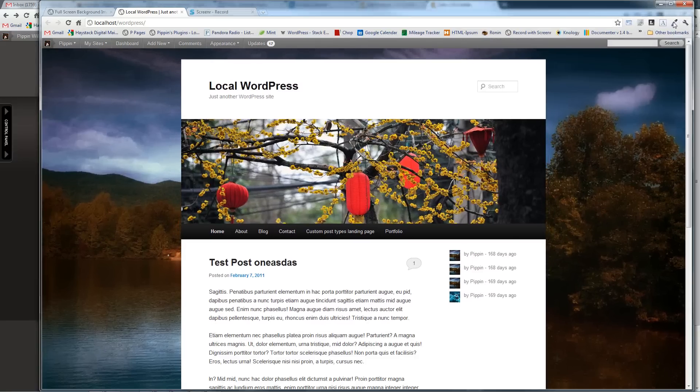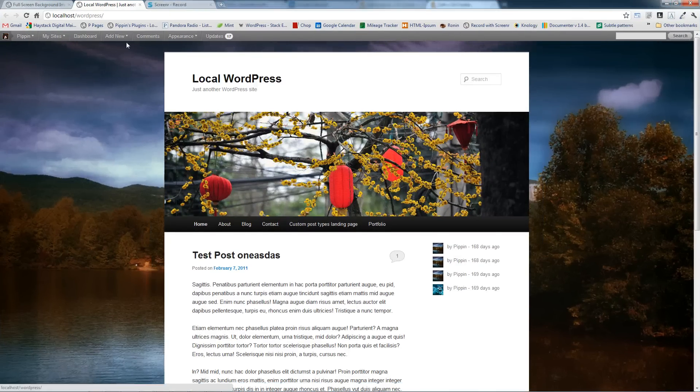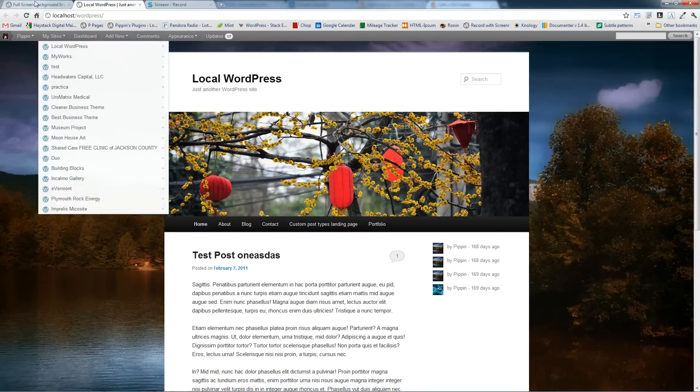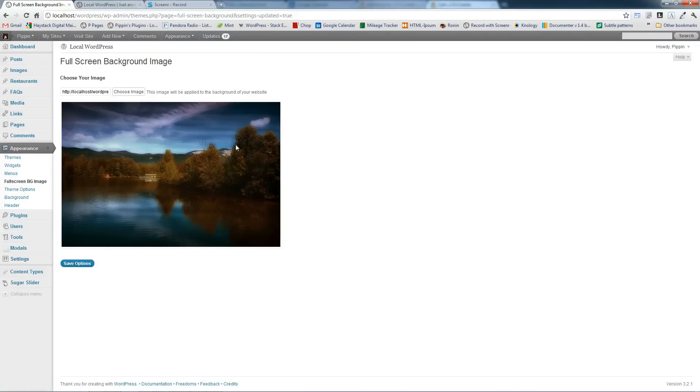It's rescaled as we resize the browser window live. So it's pretty cool. It's a really simple, easy to use little plugin. There's not a lot of options to it but it's really great. It's completely free. You may download it from PippinsPlugins.com.